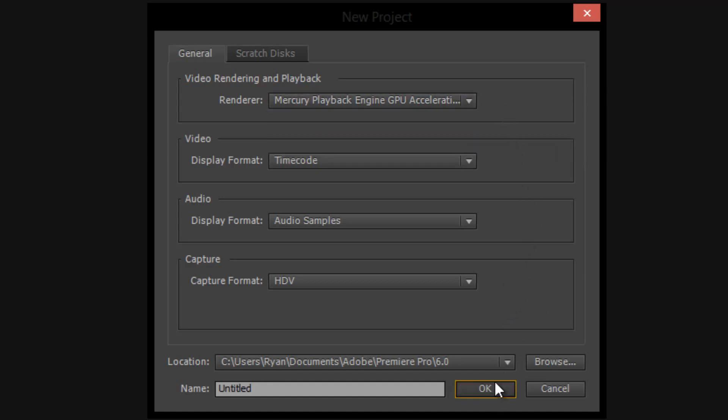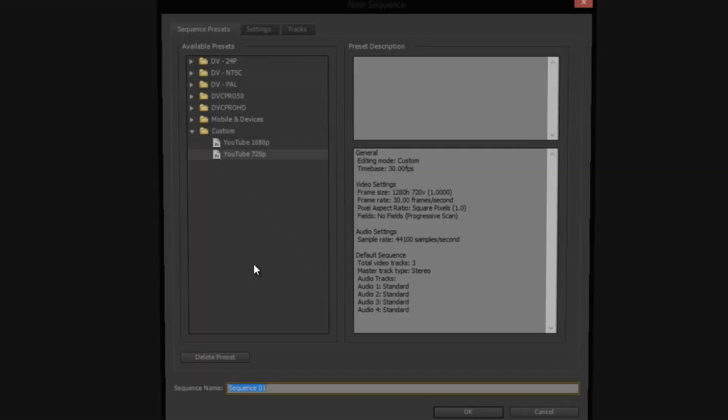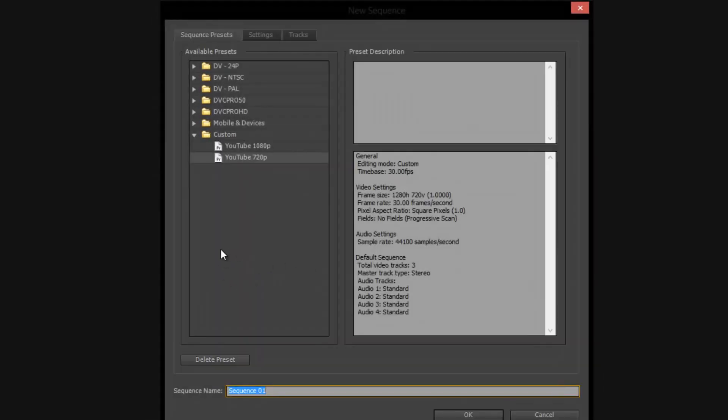So let's go ahead and hit OK. Confirm the override if you've already made an untitled project before.